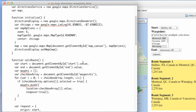Welcome to another edition of JavaScript for You. This morning we're going to go back to maps and we're going to add waypoints to our ability to calculate a route.